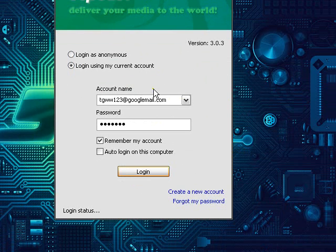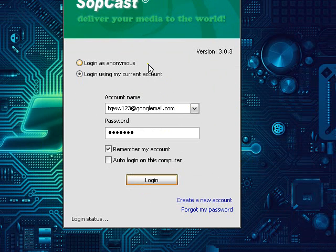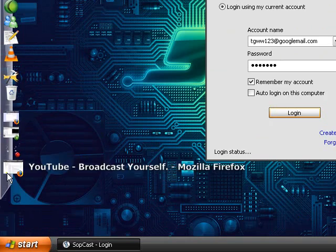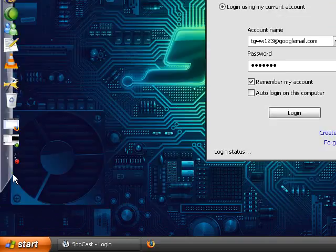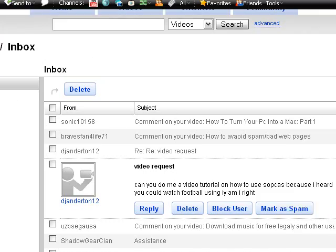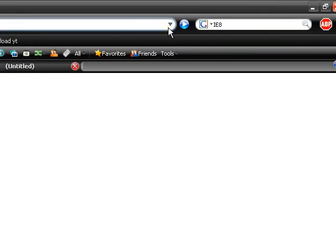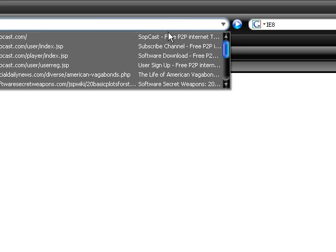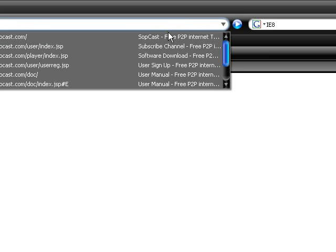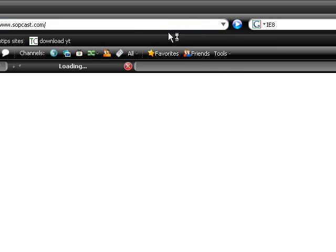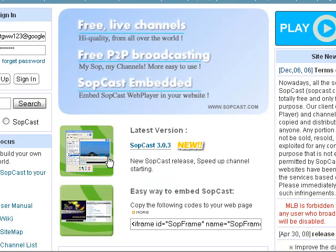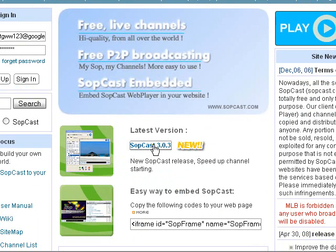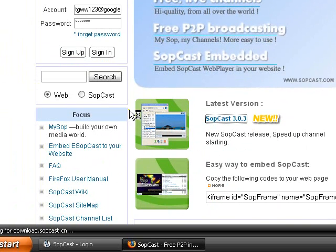So the first thing you'll have to do is go to Sopcast.com. And then once you get to the site, you click on here and it'll download the program that you need to use.